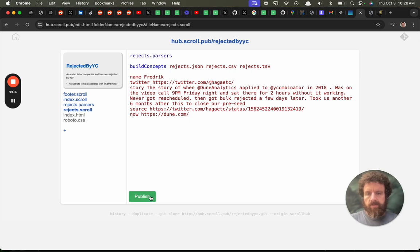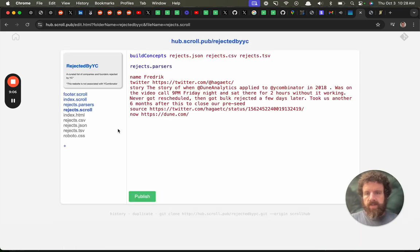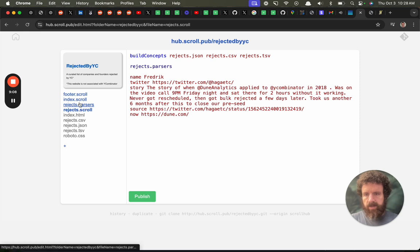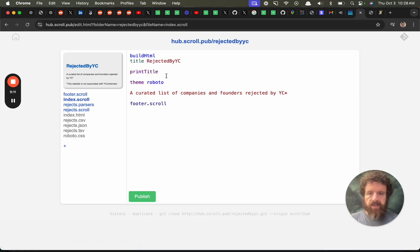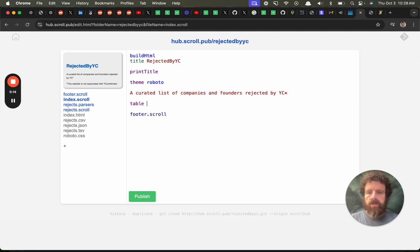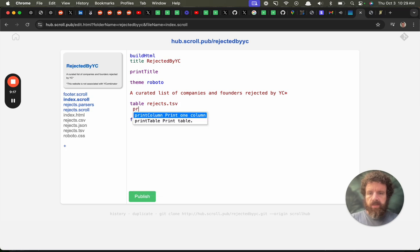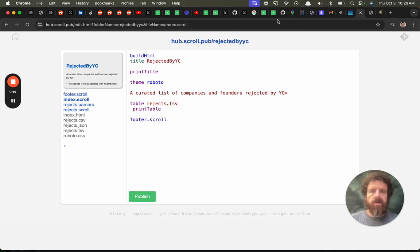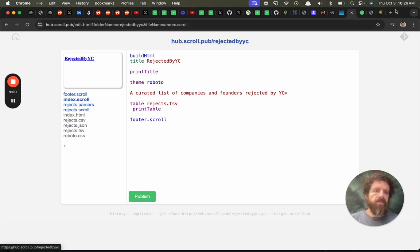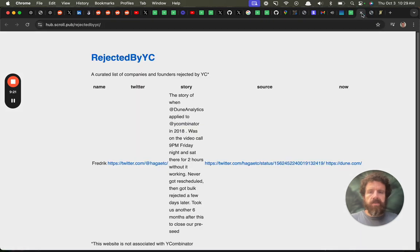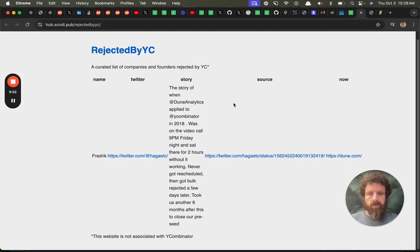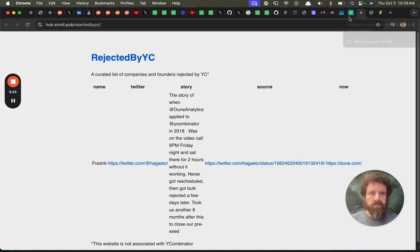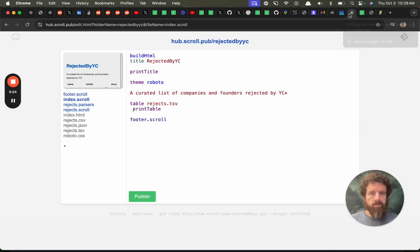So now it'll. Now it will build all those files. So we've got all those things here. And then if we go back into our index file and we do table rejects.tsv print table. Alright. Here we go.